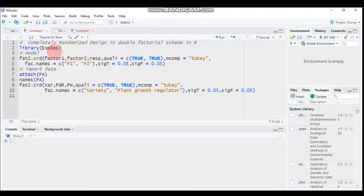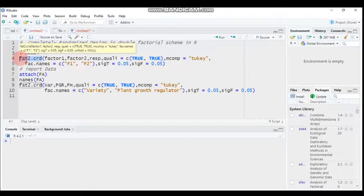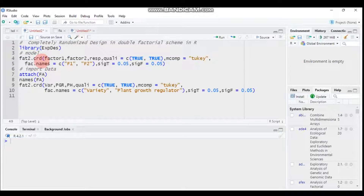We also covered Latin square design. Today we'll continue with factorial experiments and compute the factorial CRD using the experimental design (xpds) package. The function for factorial CRD is fa2.CRD, where fa2 stands for factorial with 2 factors, and .CRD indicates the completely randomized design.